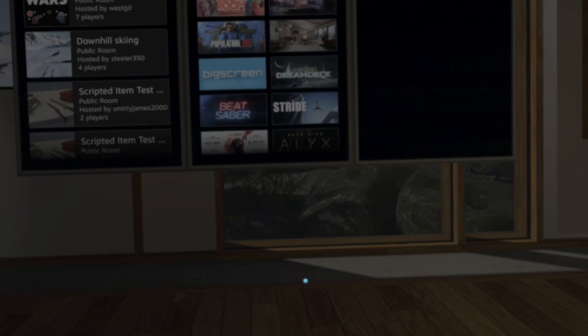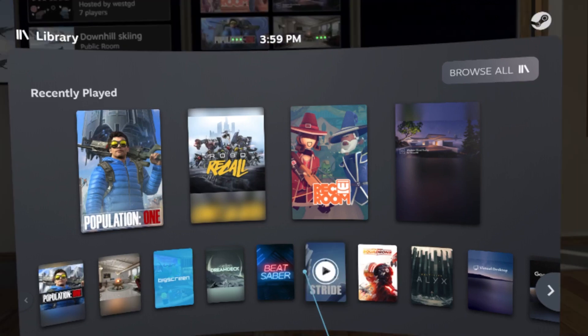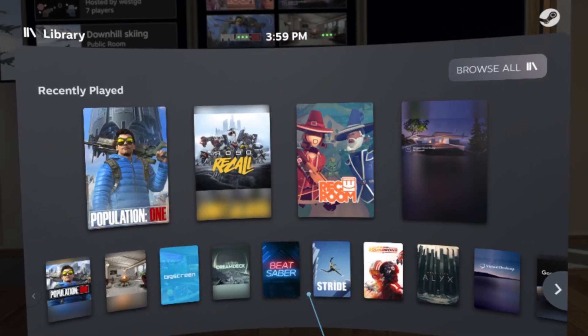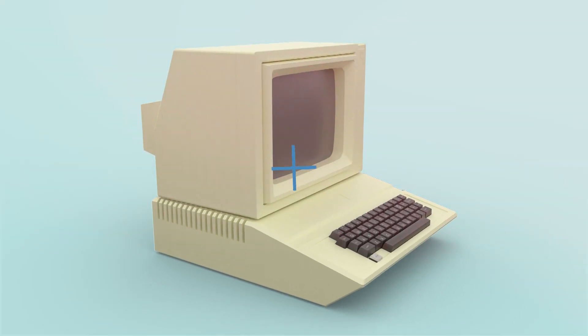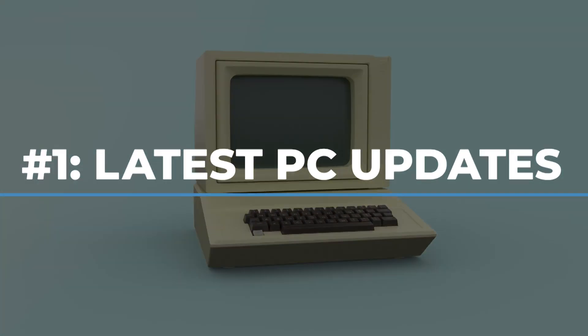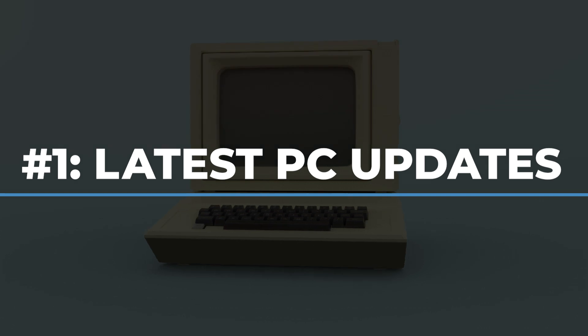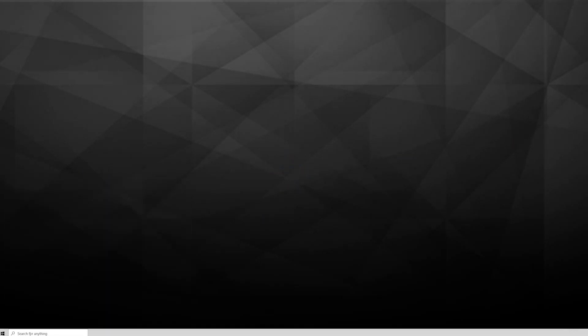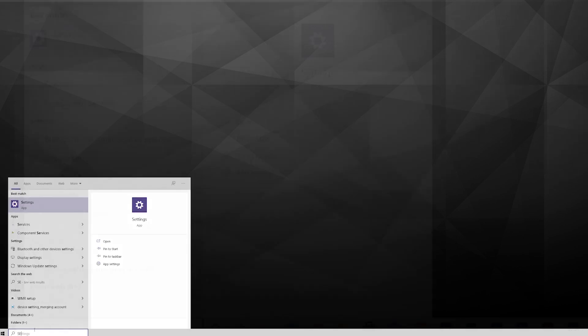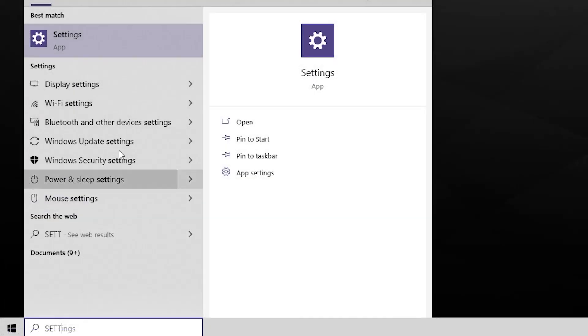Now how do we do all this? It's actually not a complicated setup. We're going to have to download some apps, so let's quickly go through the steps. Step number one: PC updates. From your PC, check your system to make sure you're on the latest Windows 10 update.